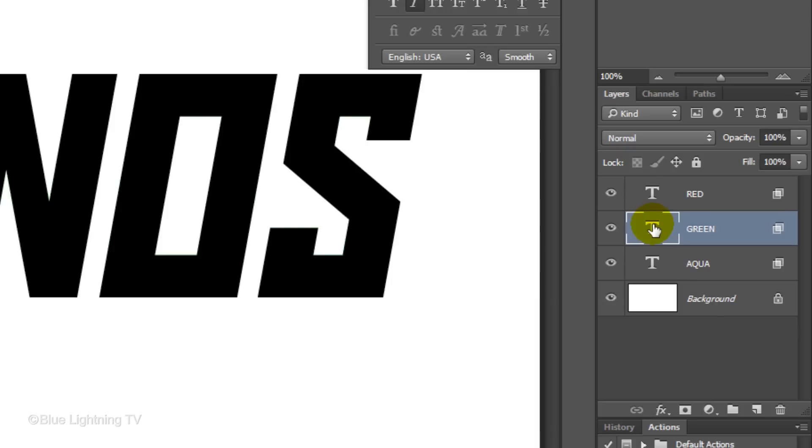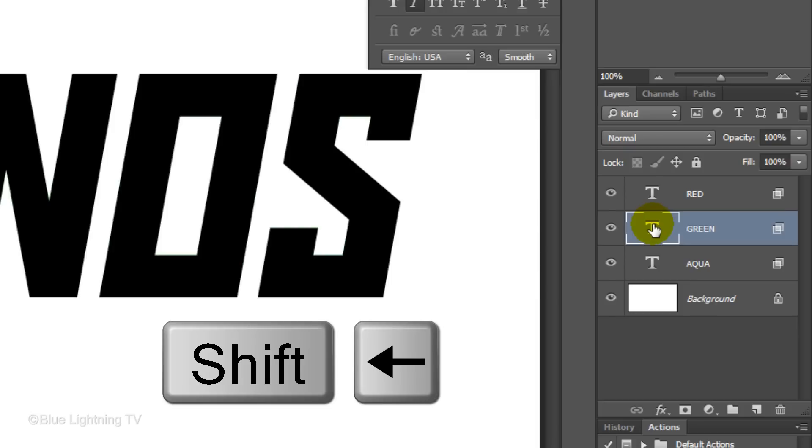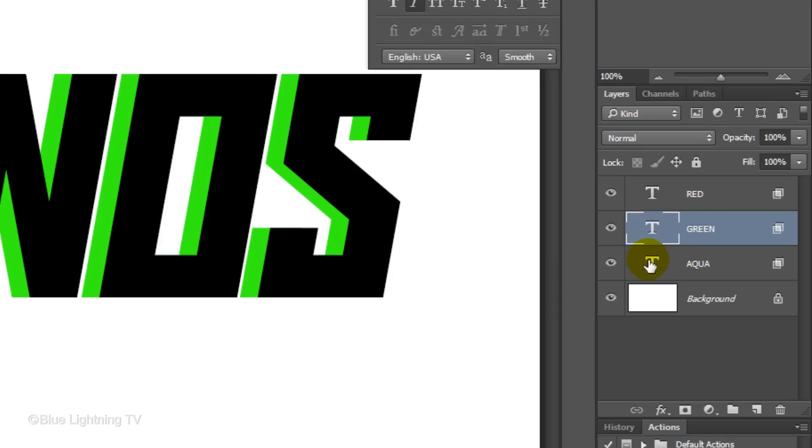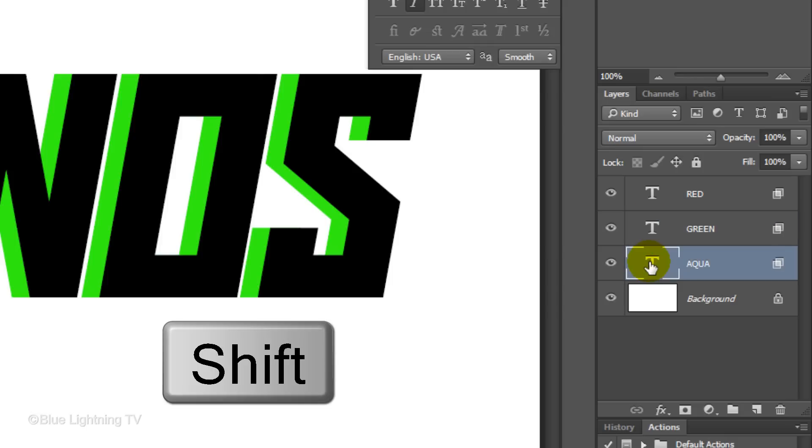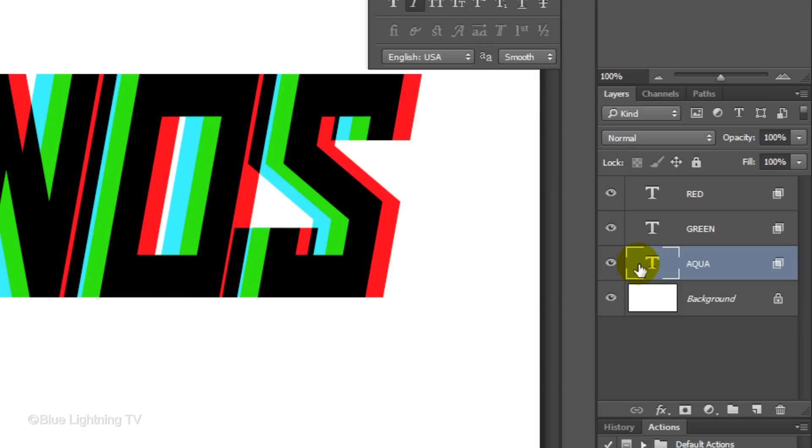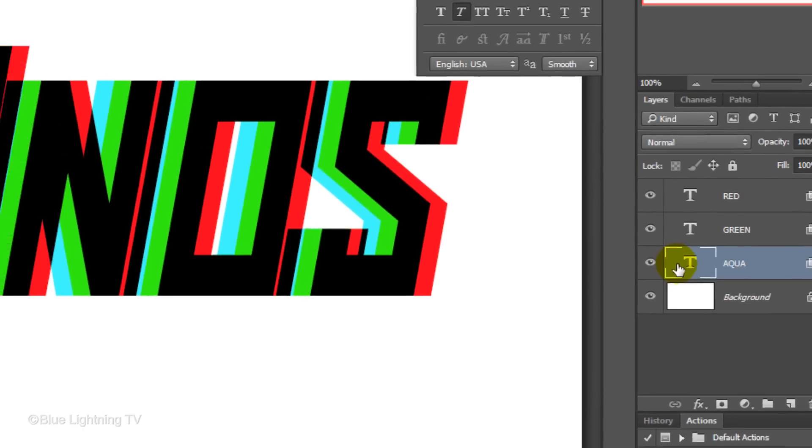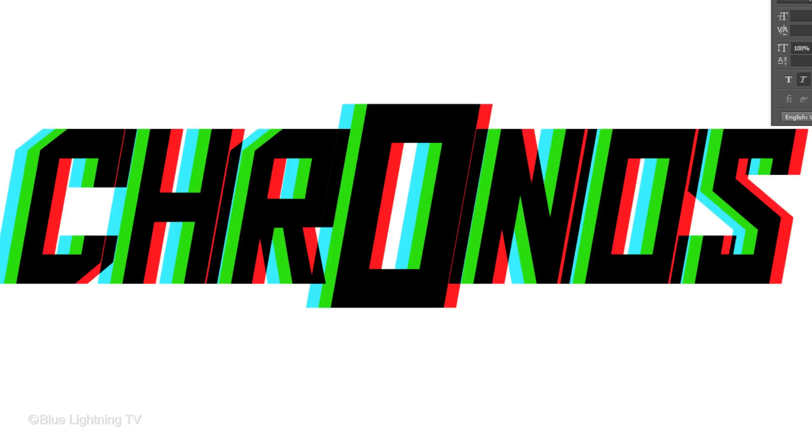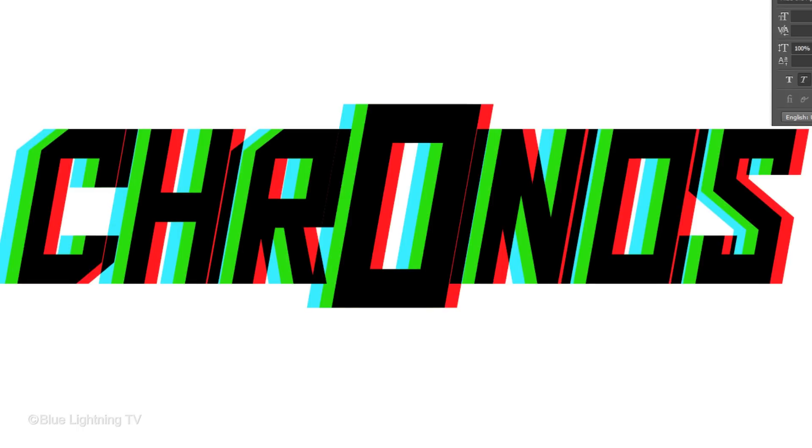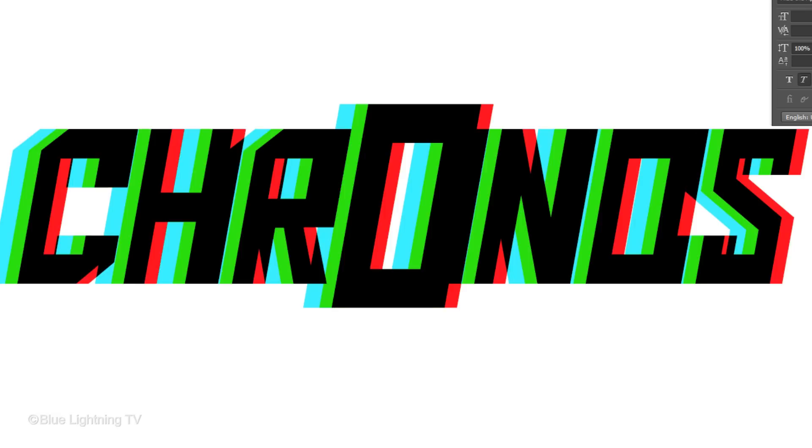Press and hold the Shift key and press the left arrow on your keyboard twice. This moves the green layer to the left 20 pixels. Make the aqua or cyan layer active, press and hold Shift and press the left arrow key 4 times to move the layer 40 pixels to the left. If you want to make the black characters touch, press the left arrow key without pressing Shift. This moves the aqua layer to the left 1 pixel at a time.